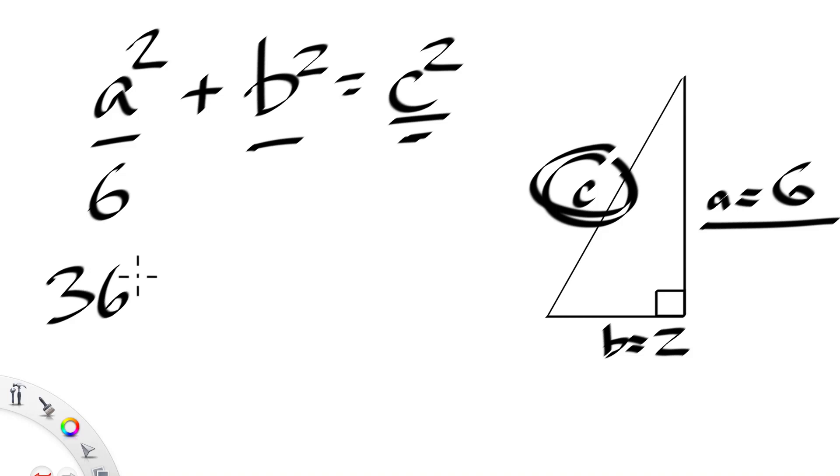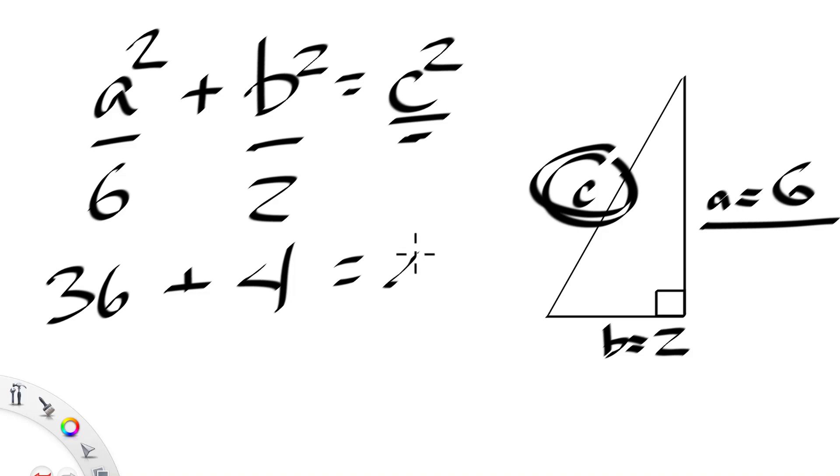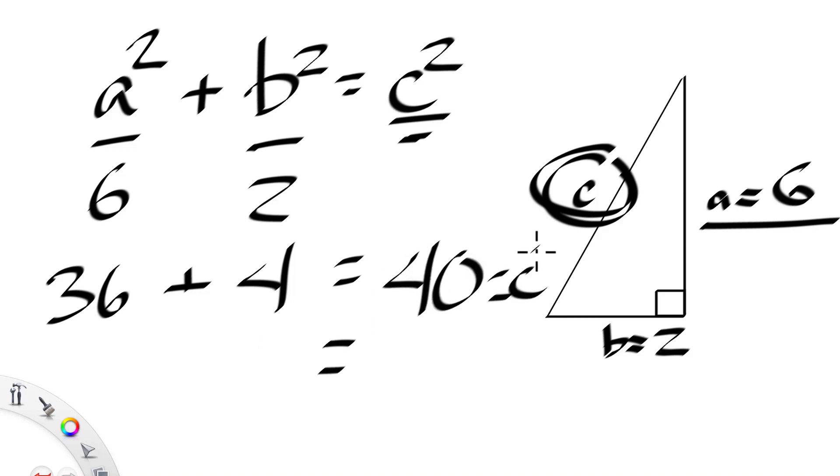And if B is 2, then B squared is going to be 4. So C squared is going to be 40 or that's for C squared. And so the square root of 40 and I could complete this equation for my students.